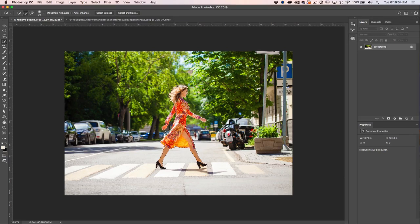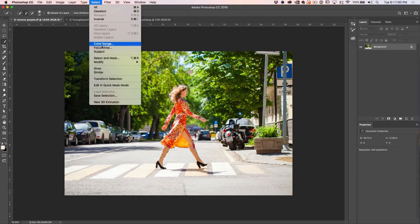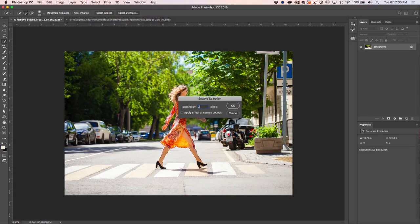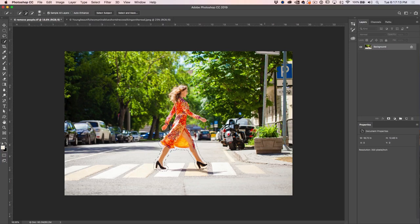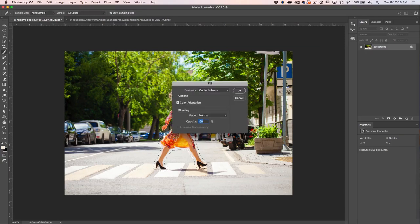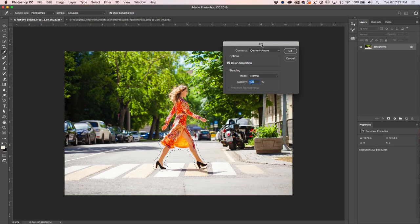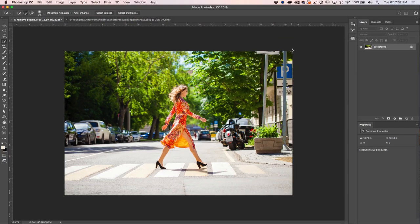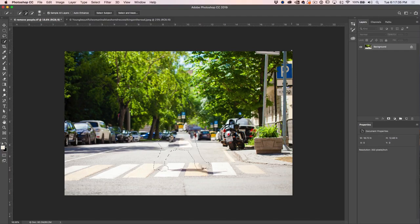Photoshop will make a somewhat decent selection, but we want to really loosen this up. So we're going to choose Select, Modify, and expand that selection by 50 pixels and click OK. Now we've got a nice loose selection, which gives us plenty of room to do Content Aware. So we're just going to hit Shift Delete — that's Shift Backspace on Windows — which brings up the Fill dialog box. We choose Content Aware, leave everything else at default, and click OK. We should see her disappear pretty quickly. Command D or Control D turns off the selection.